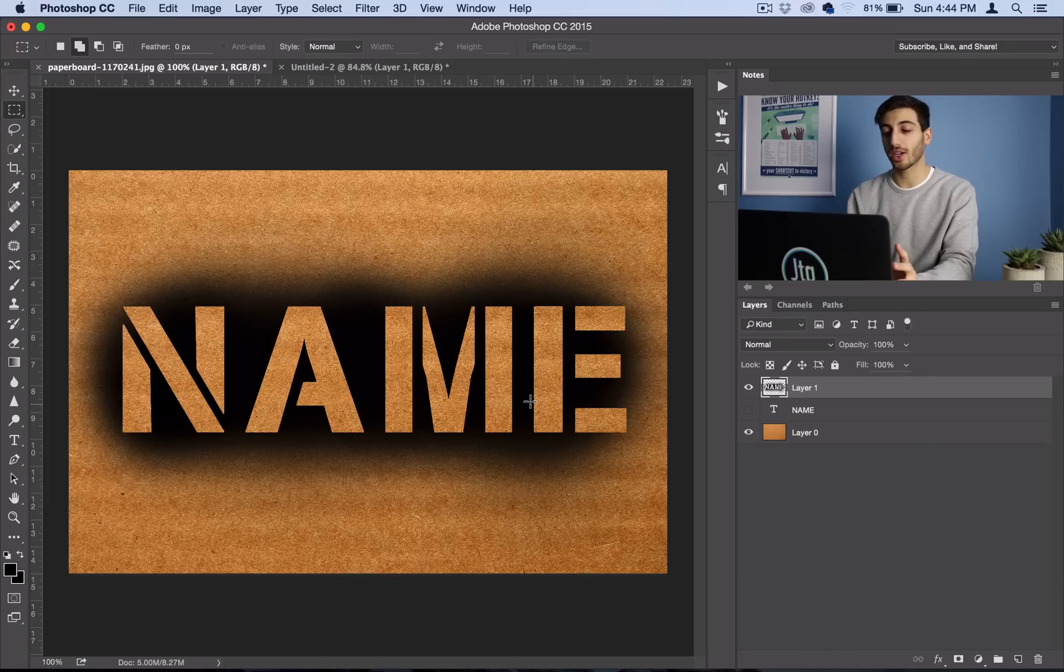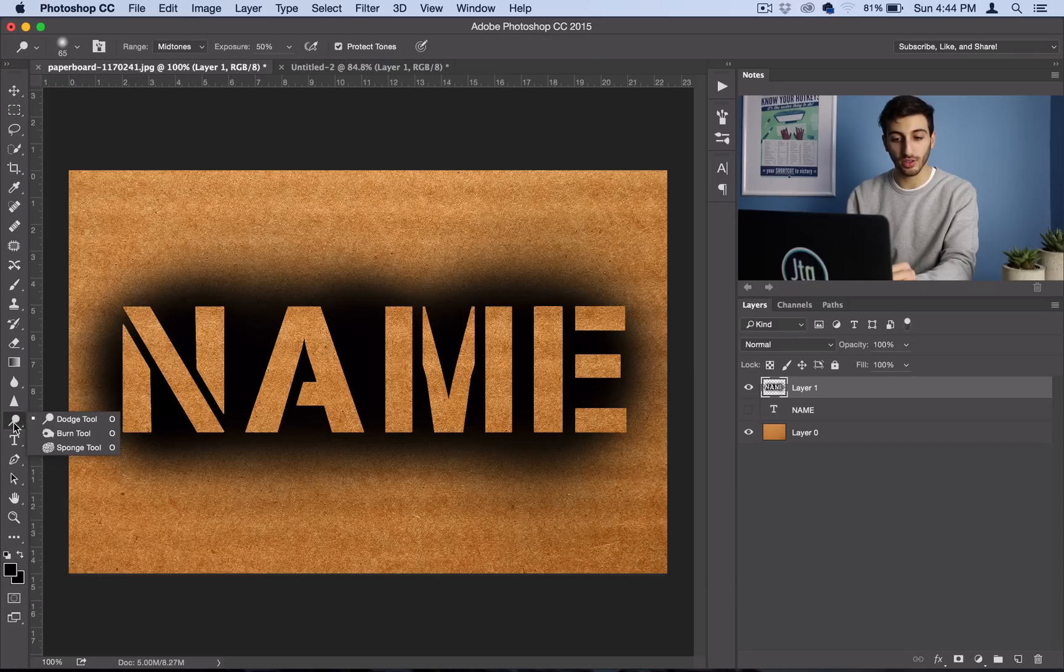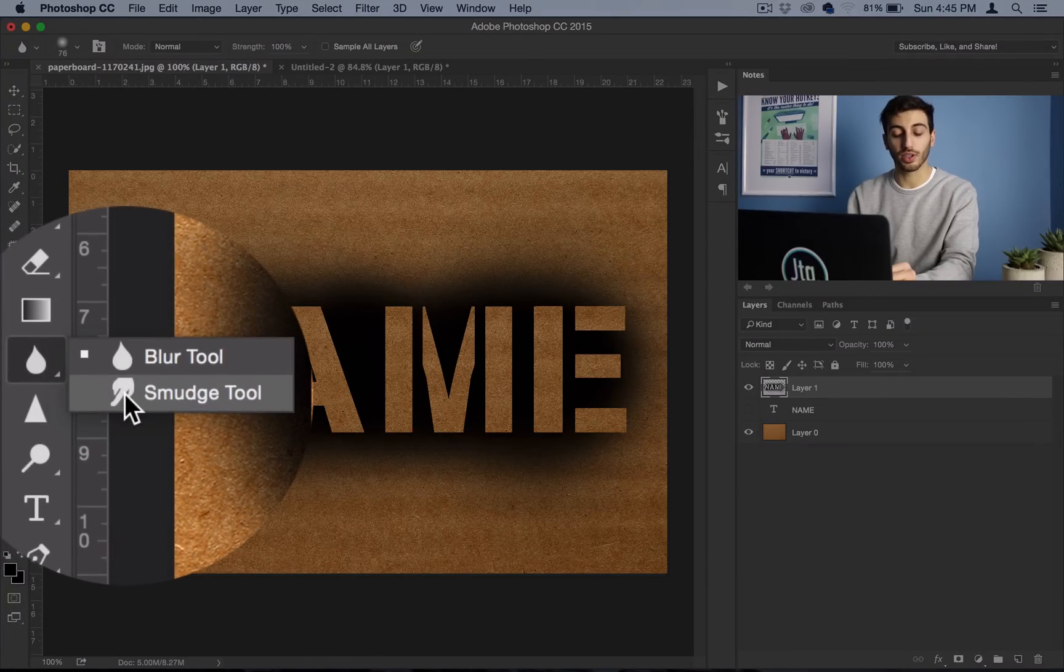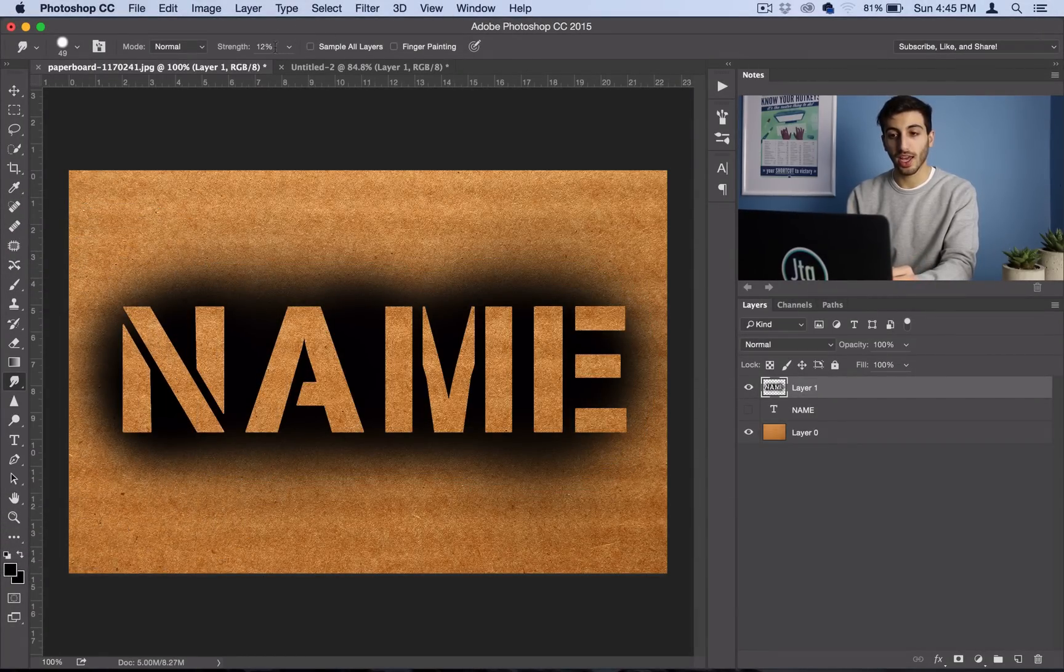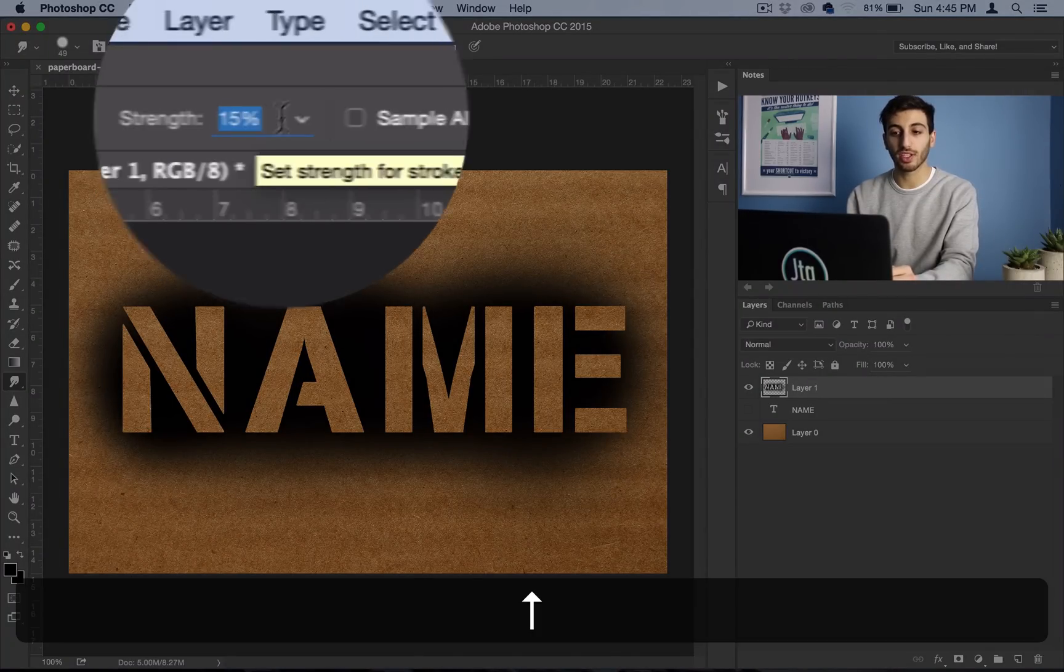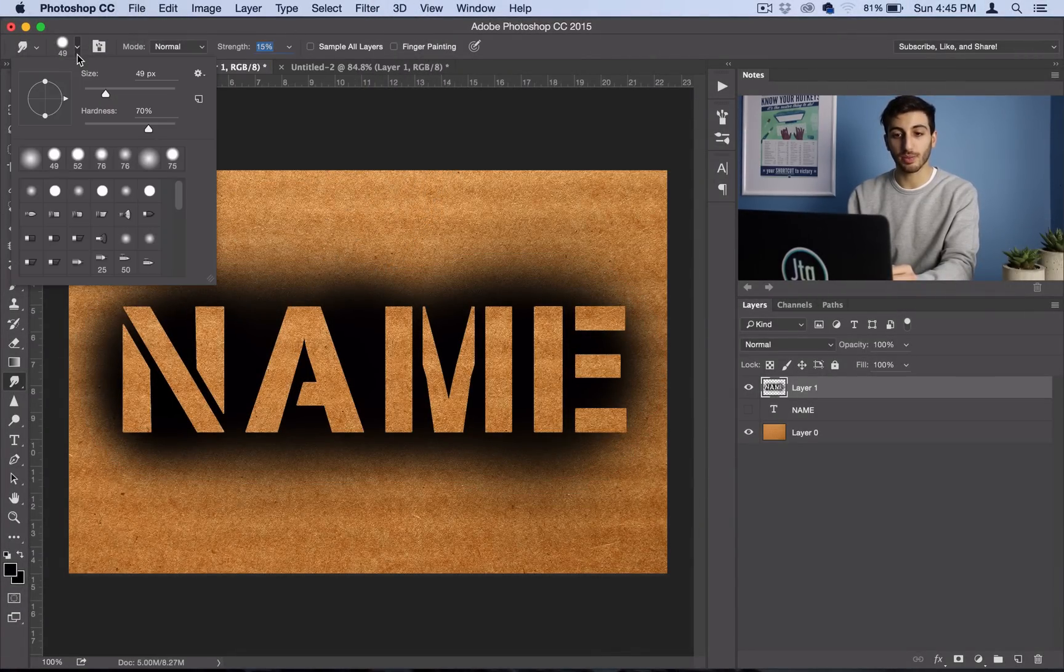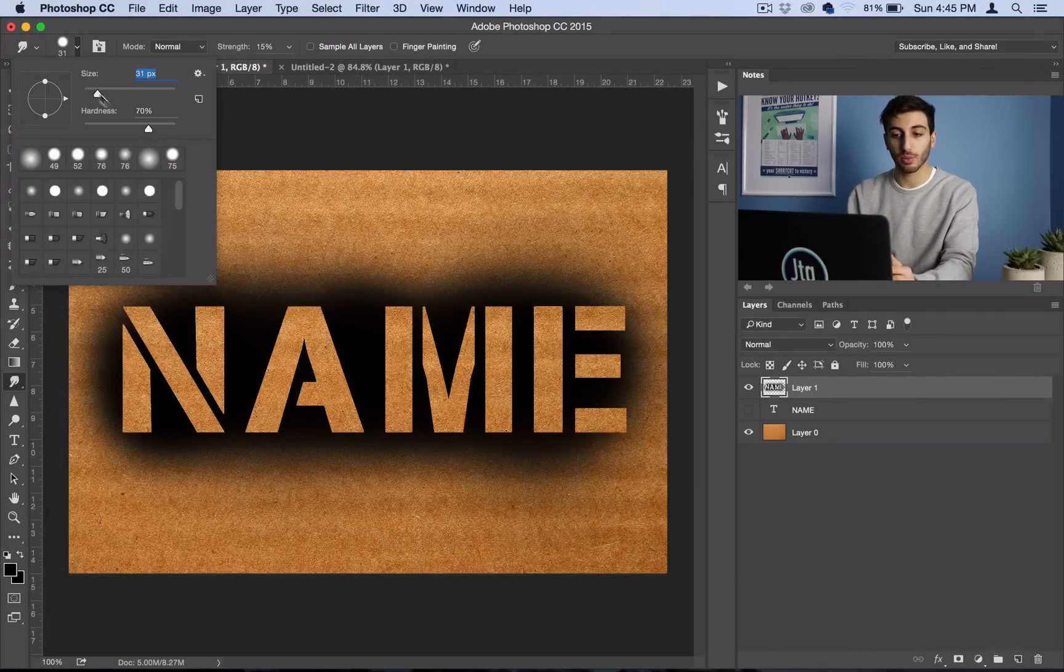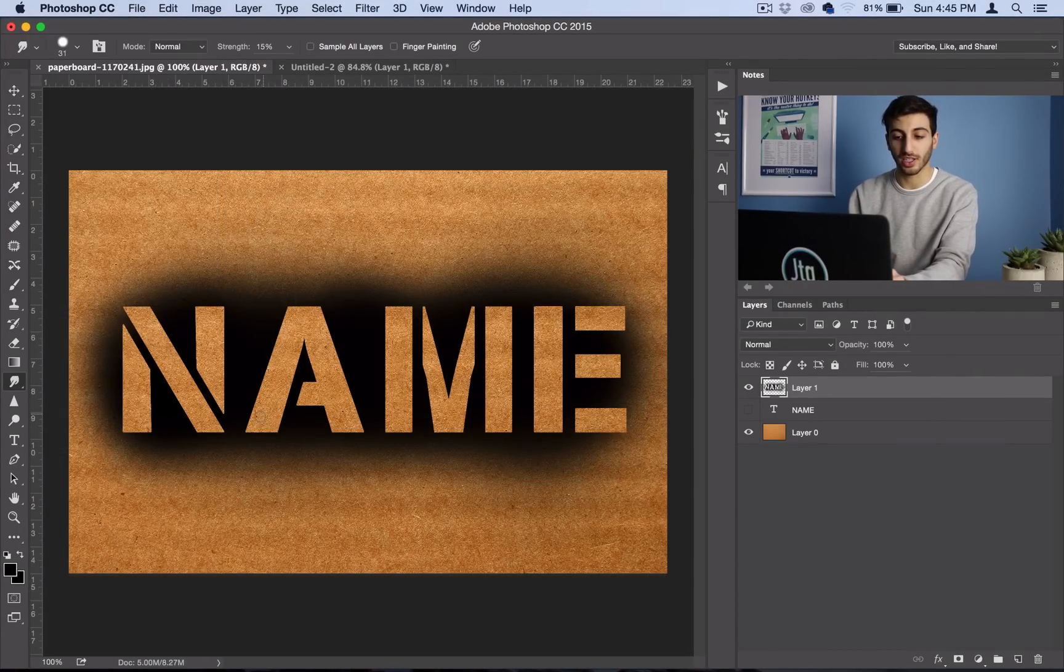But it's not quite ready yet, it's a little bit too perfect. So what I like to do is head over to my smudge tool, which you'll find right under the blur tool if you click and hold it. And then I like to set the strength to about 15% and set the size to something small compared to your text. For me it's going to be 30, but you can see in relation how it looks.